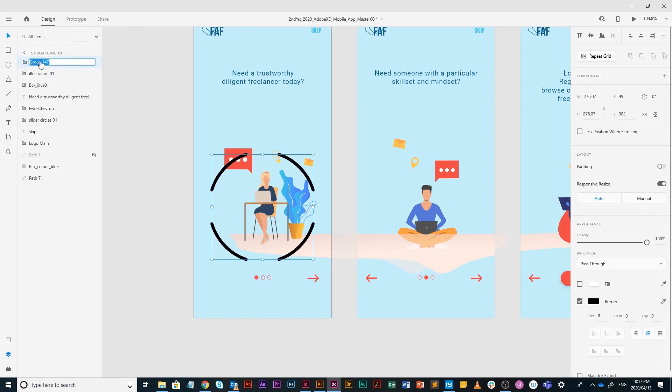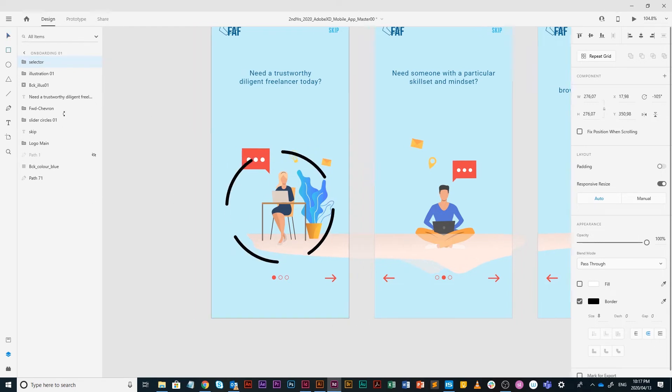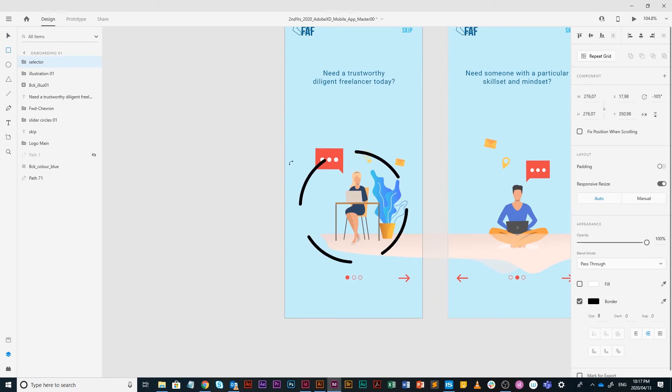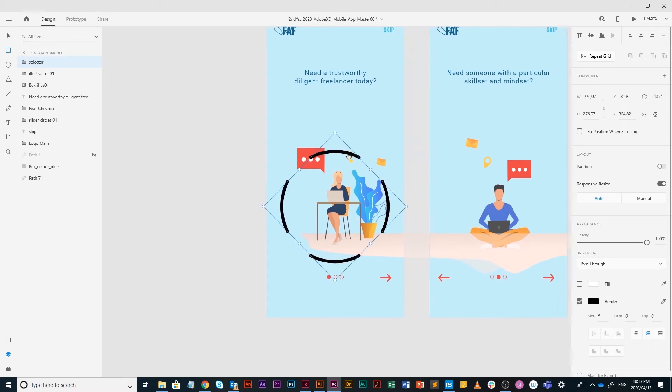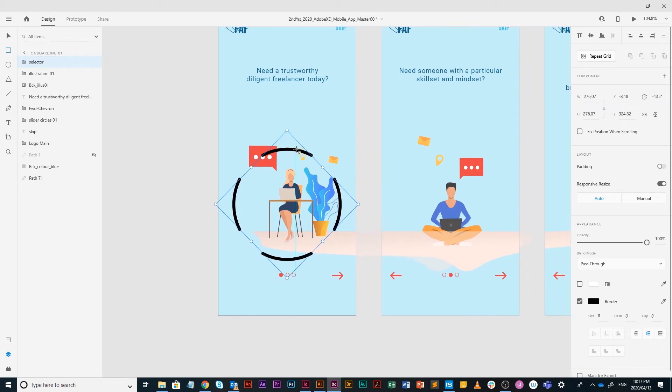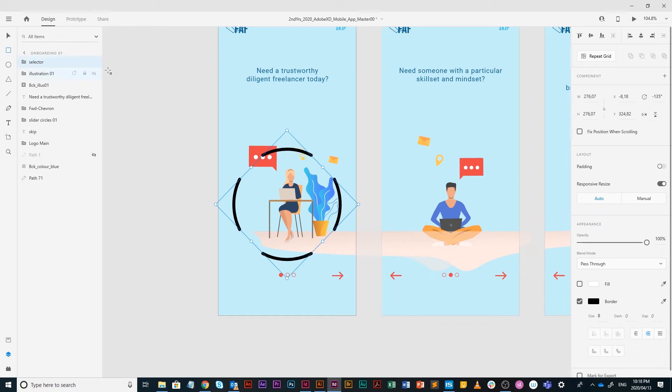This I'm going to call selector. I'm going to rotate it, hold on shift. Basically what you want is you want to kind of be underneath the illustration, one to the top and then to the left and right.